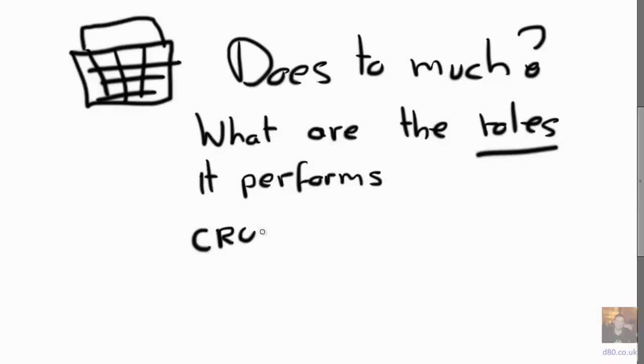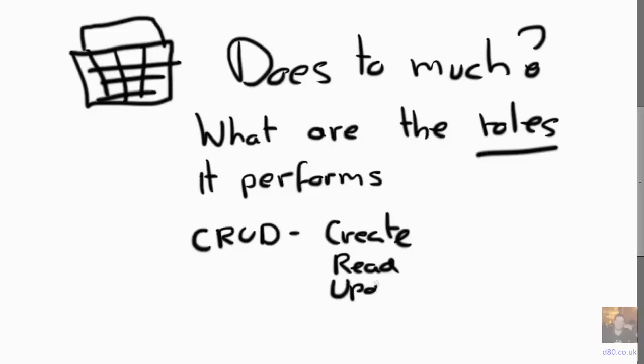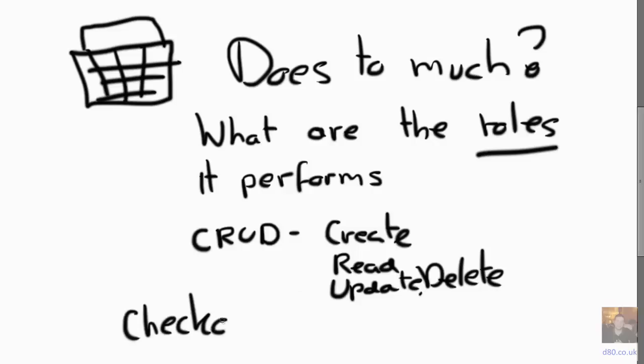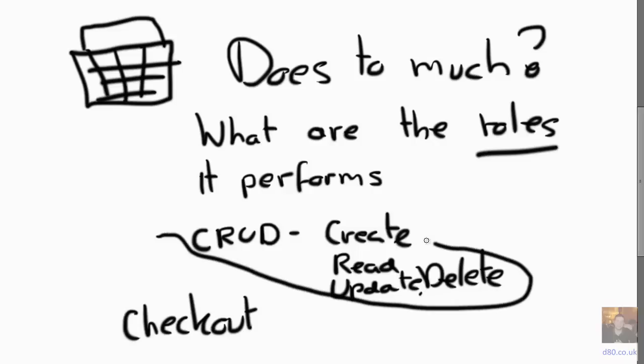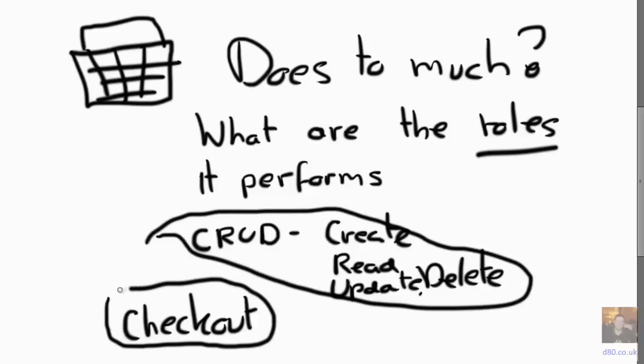What can we do to fix this? We could say, what are the roles that this basket performs? So we know it performs some CRUD operations to create, read, update, and delete. And we know that it also calculates the total. And we also know that it checks out. So we could say that's a role and that's also a role and there's calculates total.